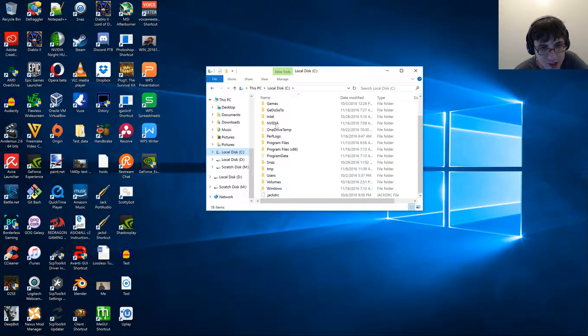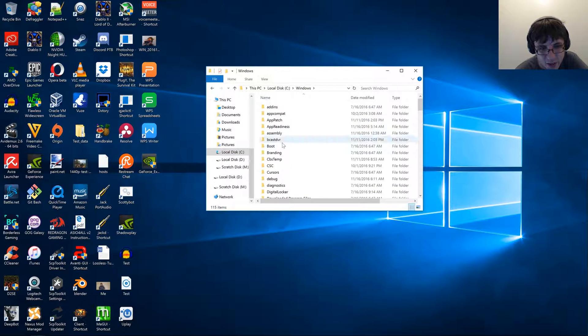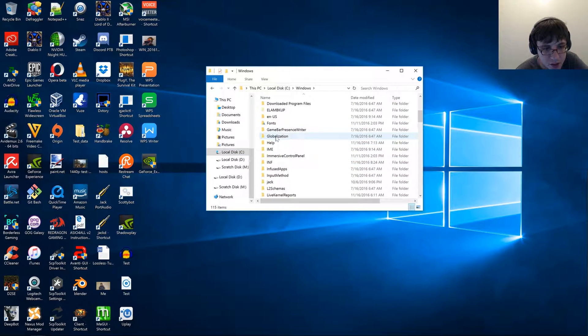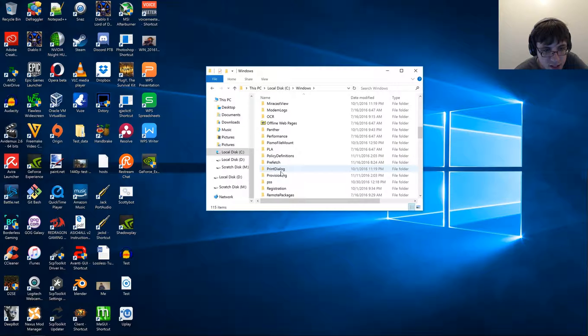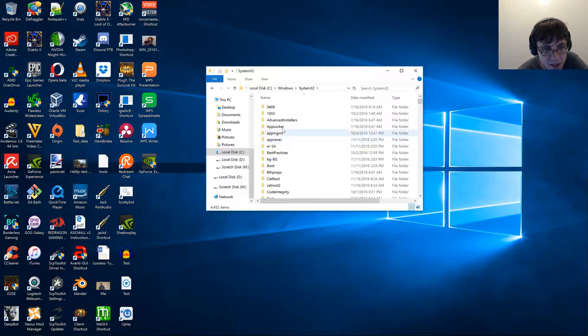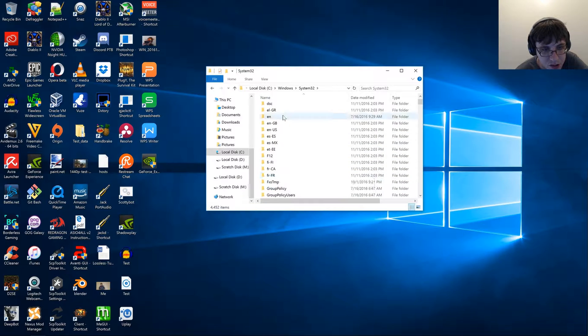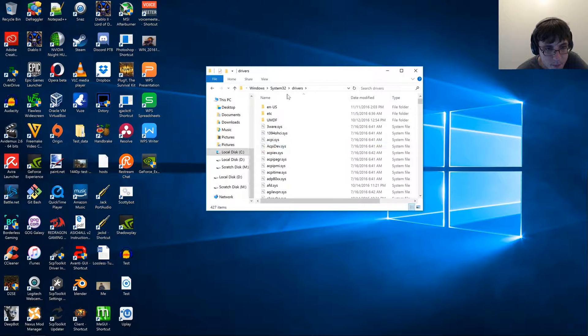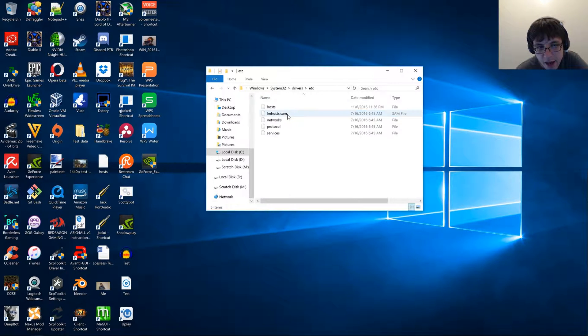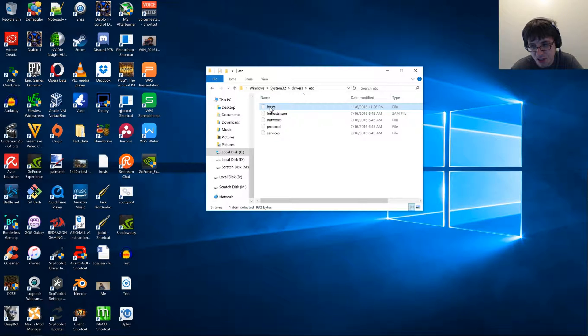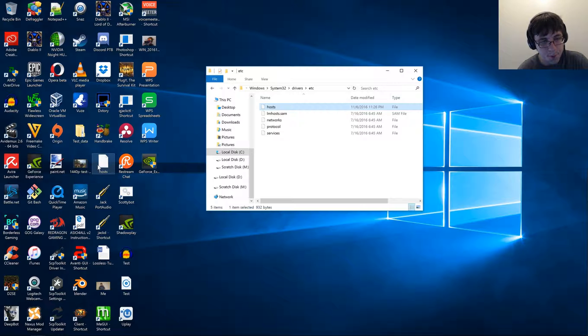First, you're going to go to your C drive, you're going to go to Windows, you're going to go to System32, Drivers, and then ETC.